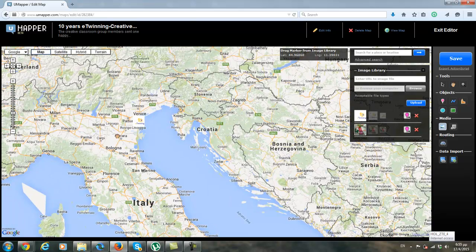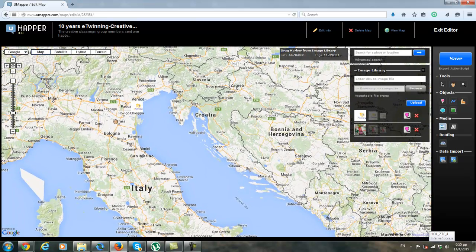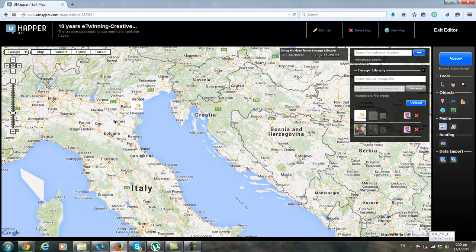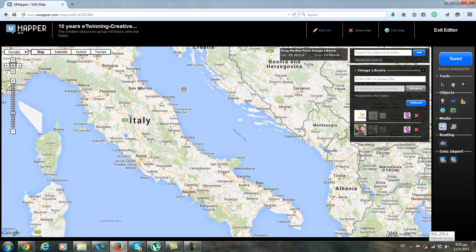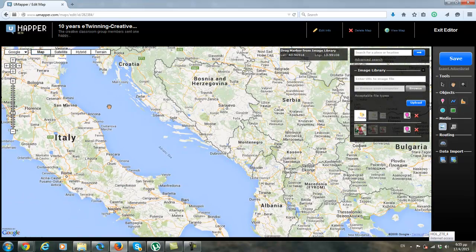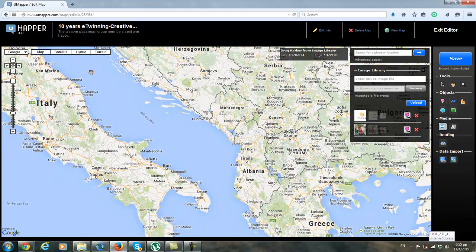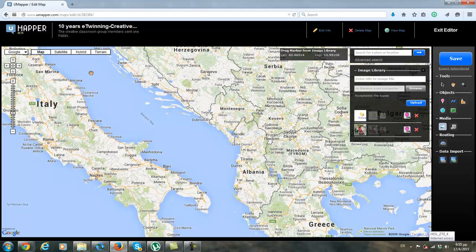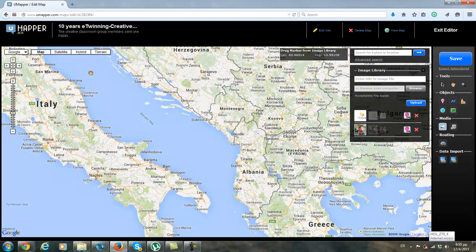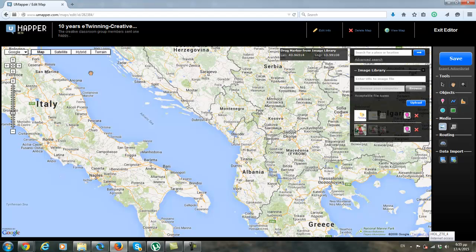Good luck. And I'm looking forward to see all your pictures in every place in Europe, in the eTwinning Plus countries, in Tunisia, everywhere. We should have many, many eTwinning happy birthday cards. Good luck to everyone. Bye bye.